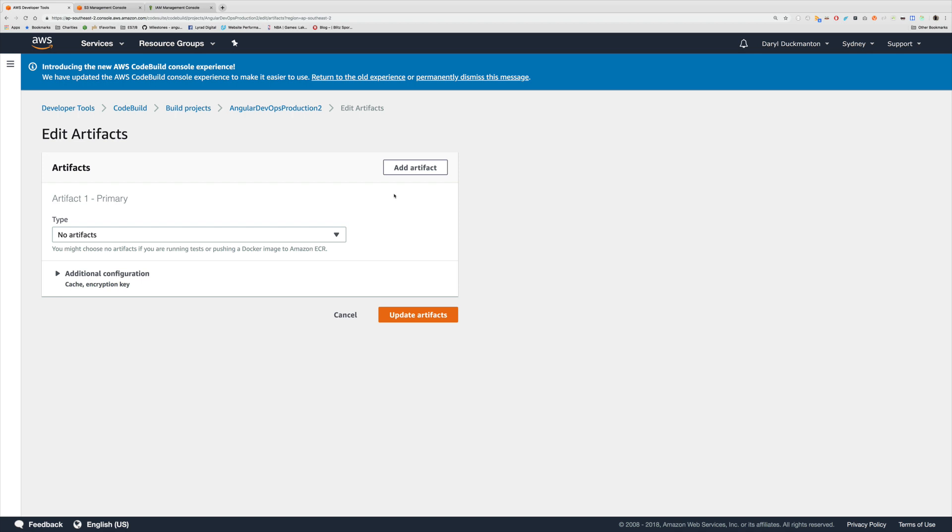Now if you don't know what an artifact is, essentially an artifact is a set of releasable code or the output of a build that you want to store somewhere, whether it be in S3 or you want to run it and store it somewhere else. The point is that when you do a build you'll get a set of files which we'll see in a minute how we can specify what files, but you get a set of files that are grouped together known as an artifact.